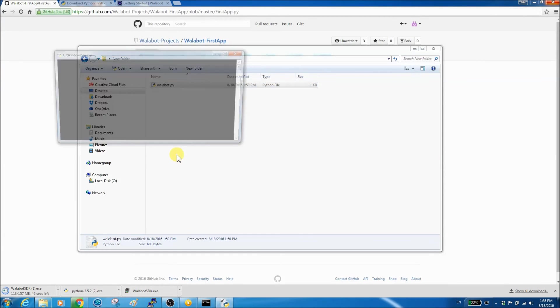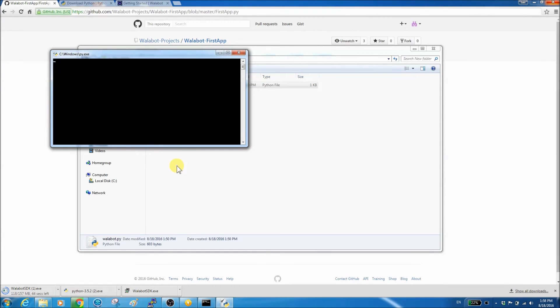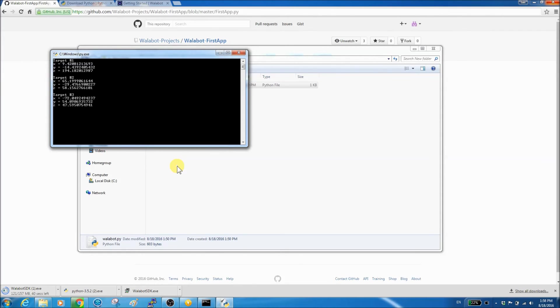Run the Python application and place your hand in front of Wallabot. Woo! Now you can see the location of the target in front of Wallabot.